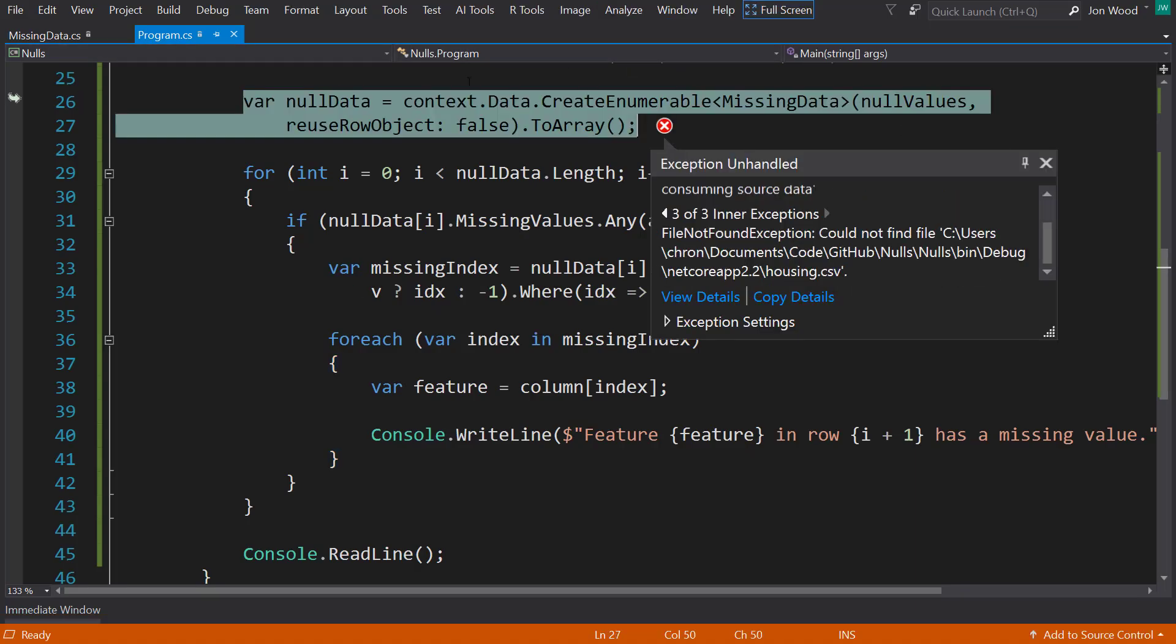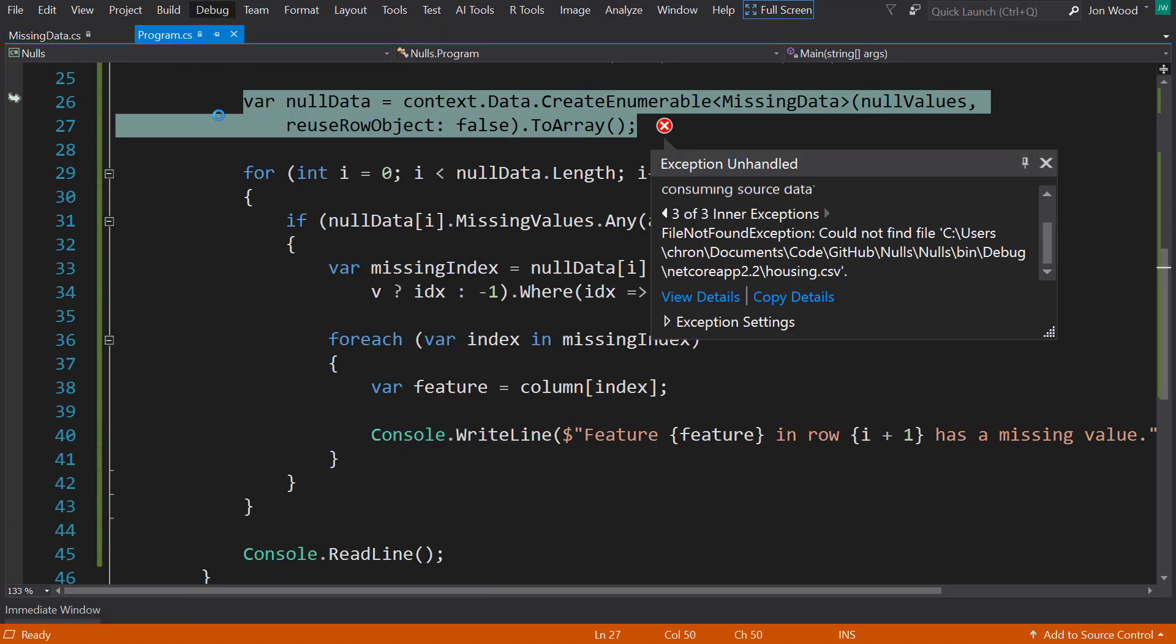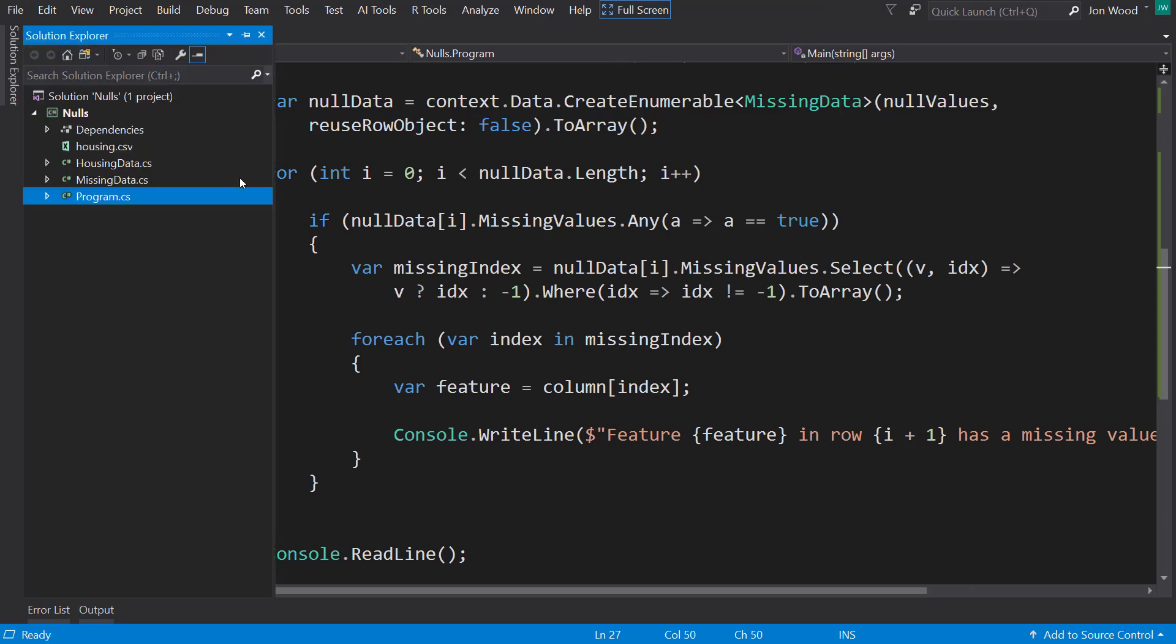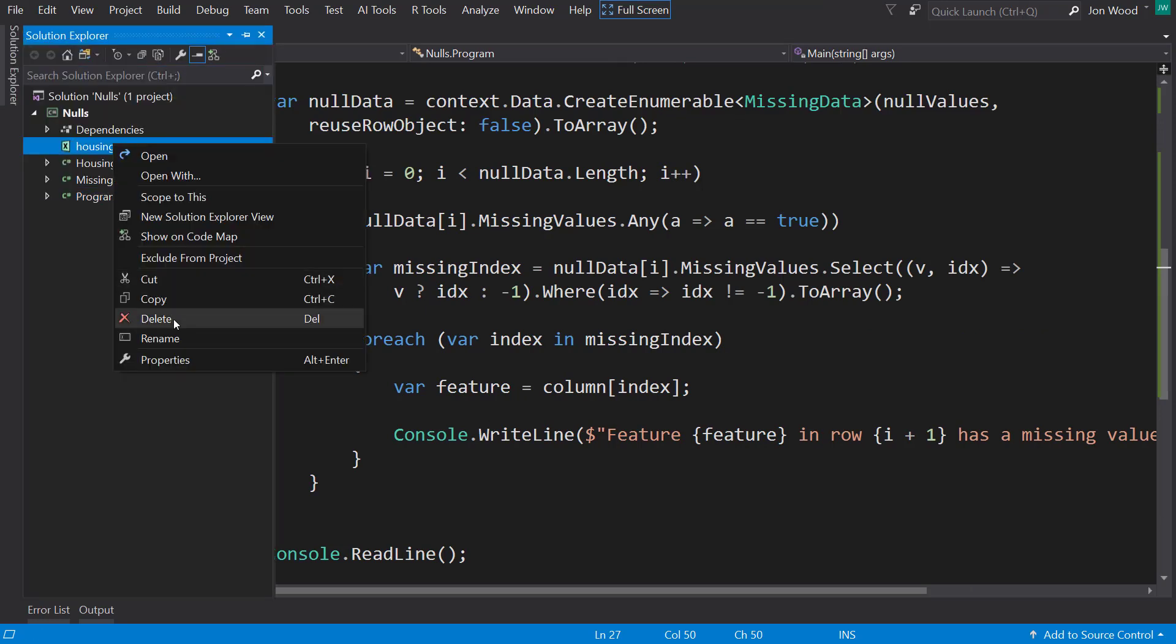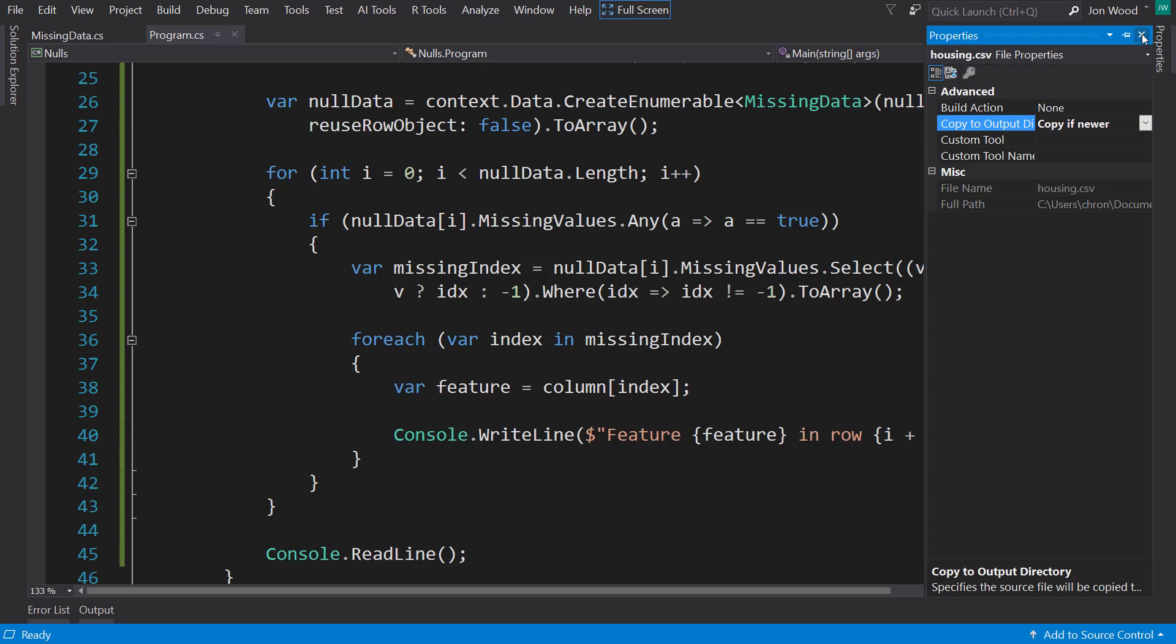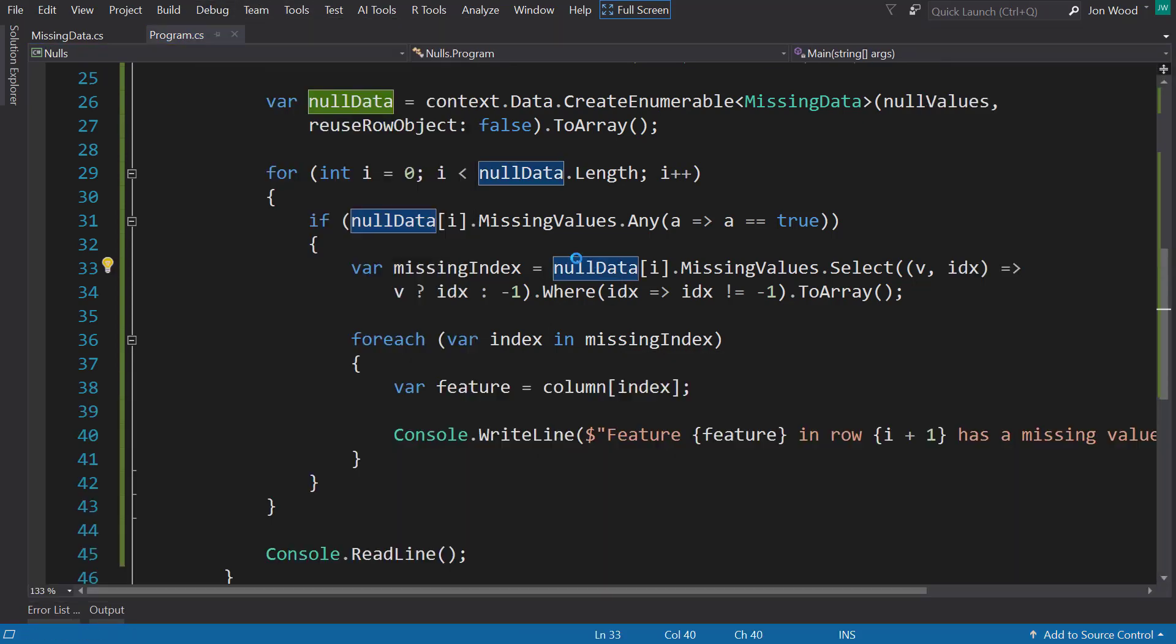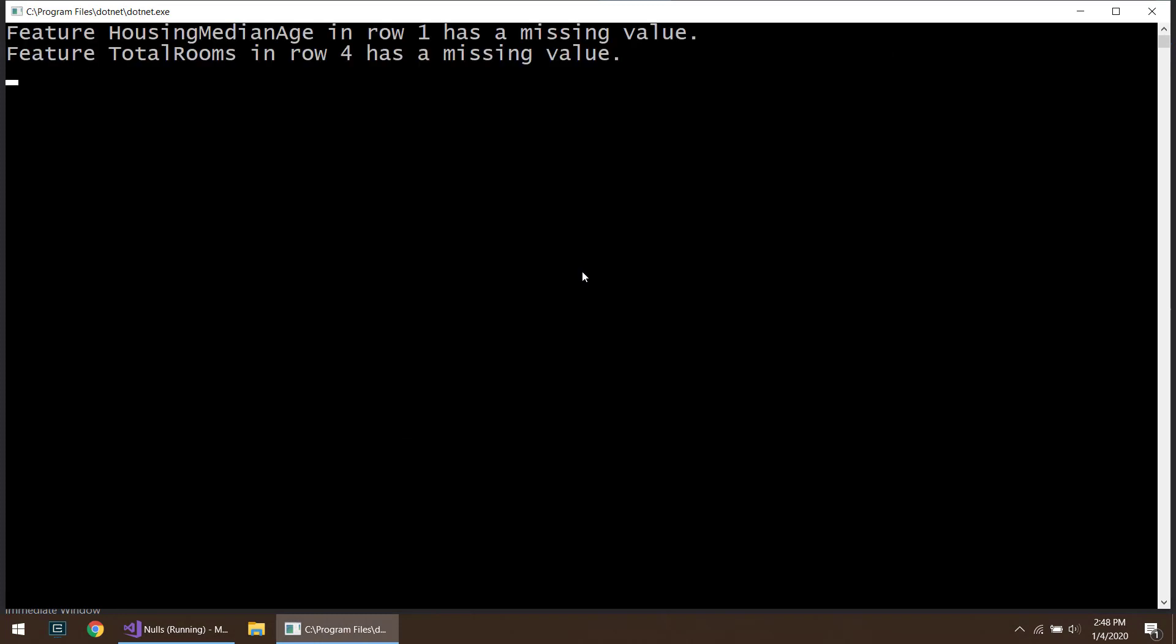And of course, once again, I forget to mark the CSV file to copy. Let's try that again.